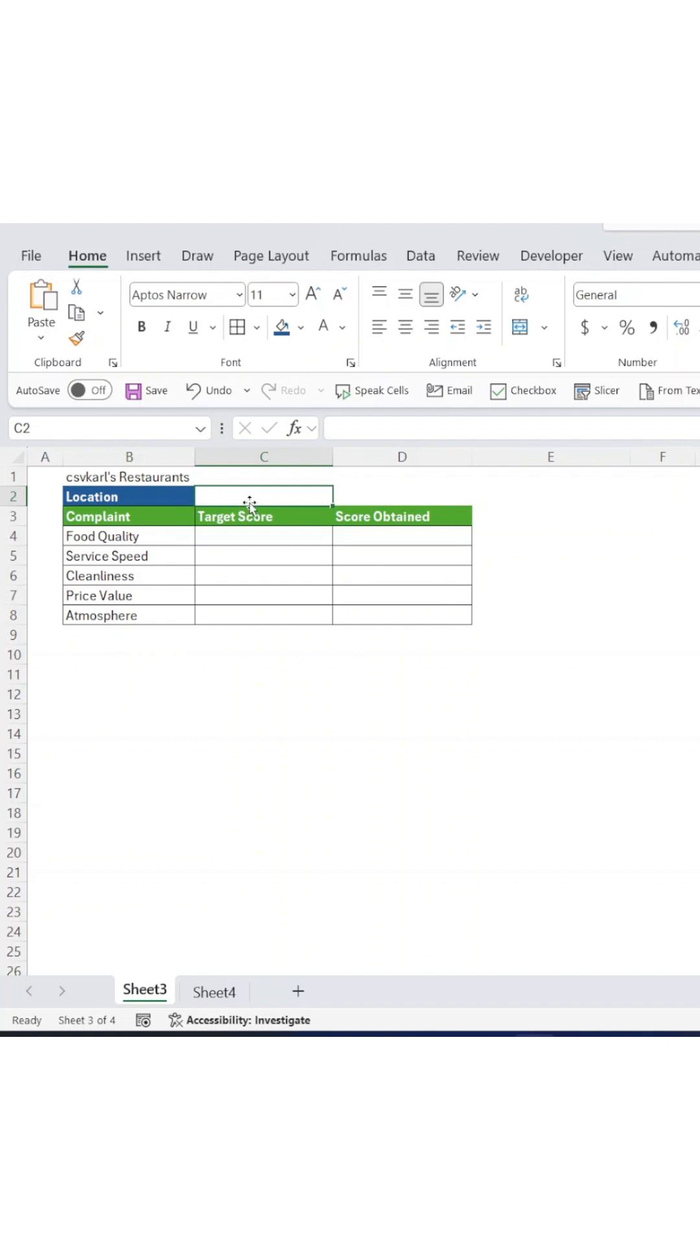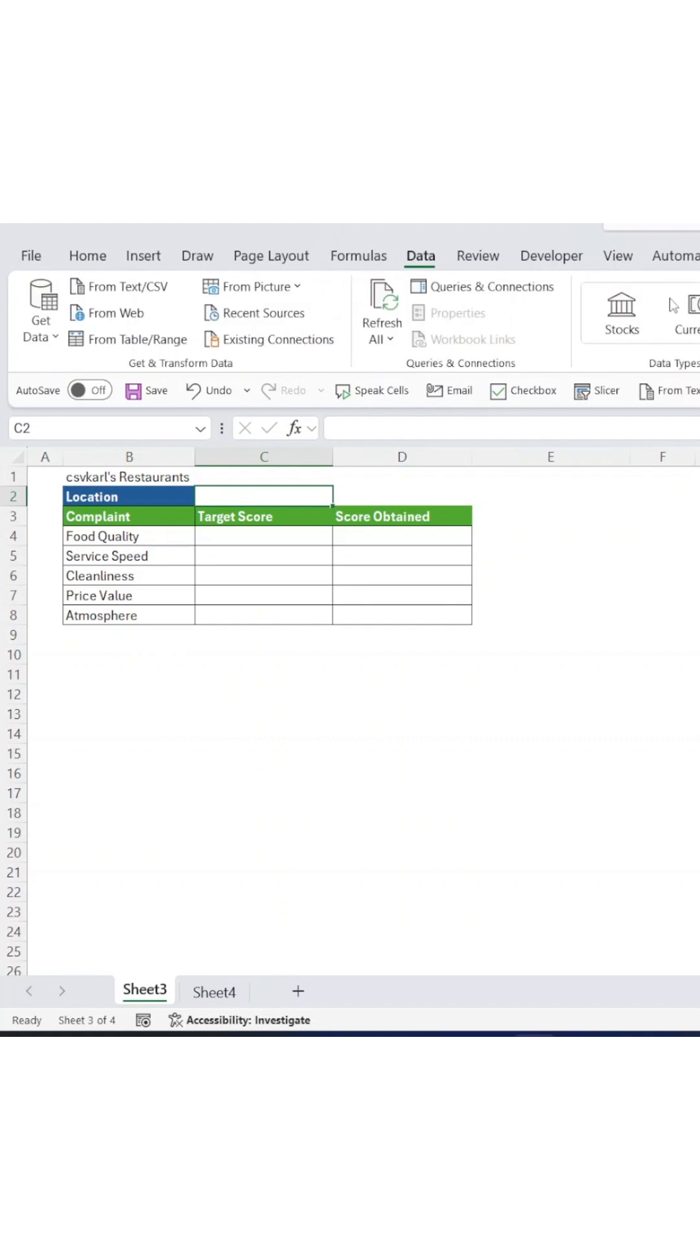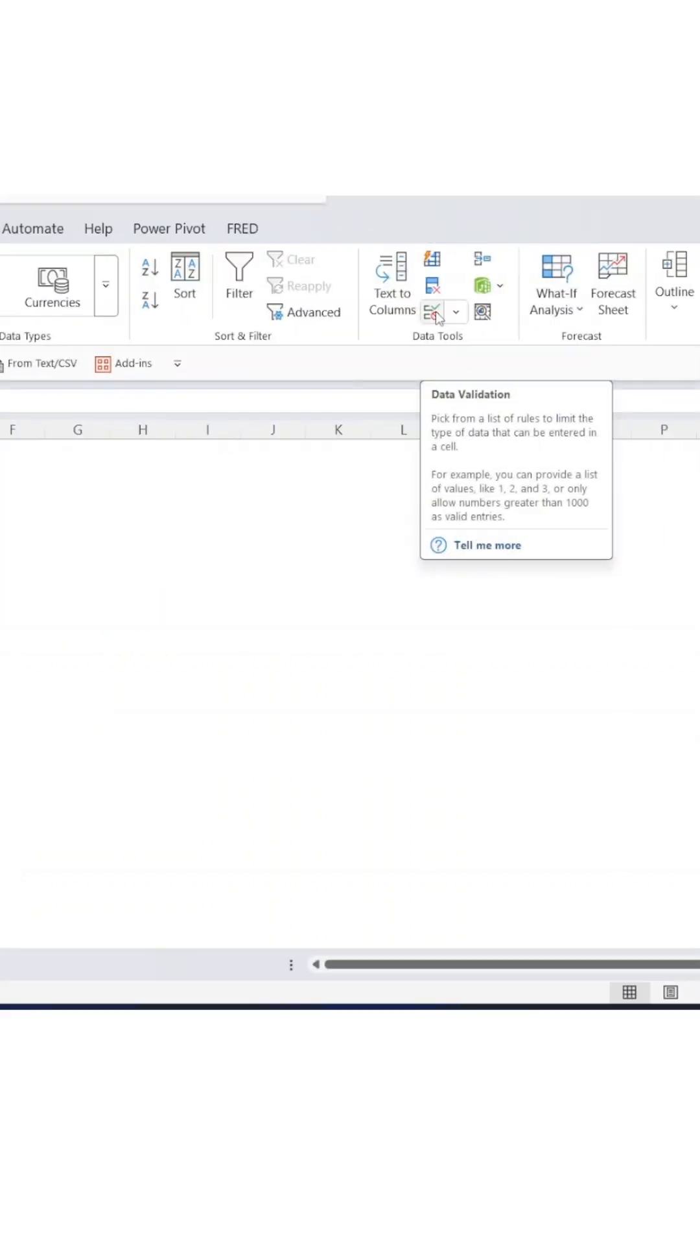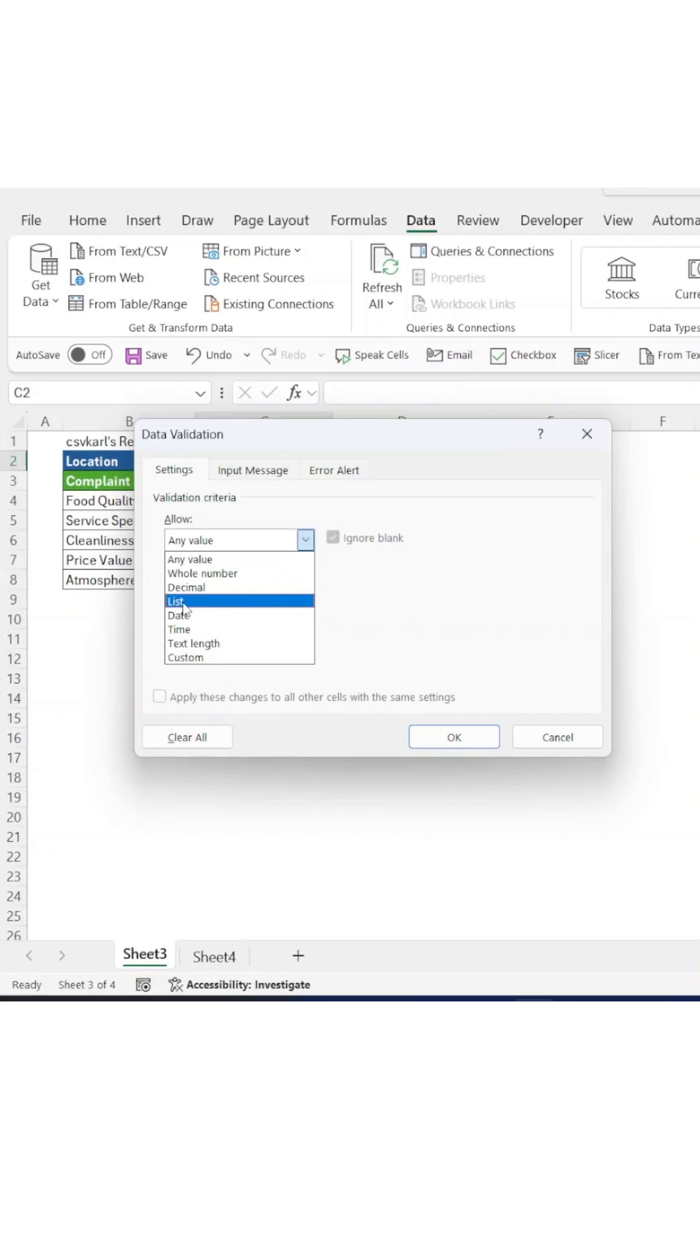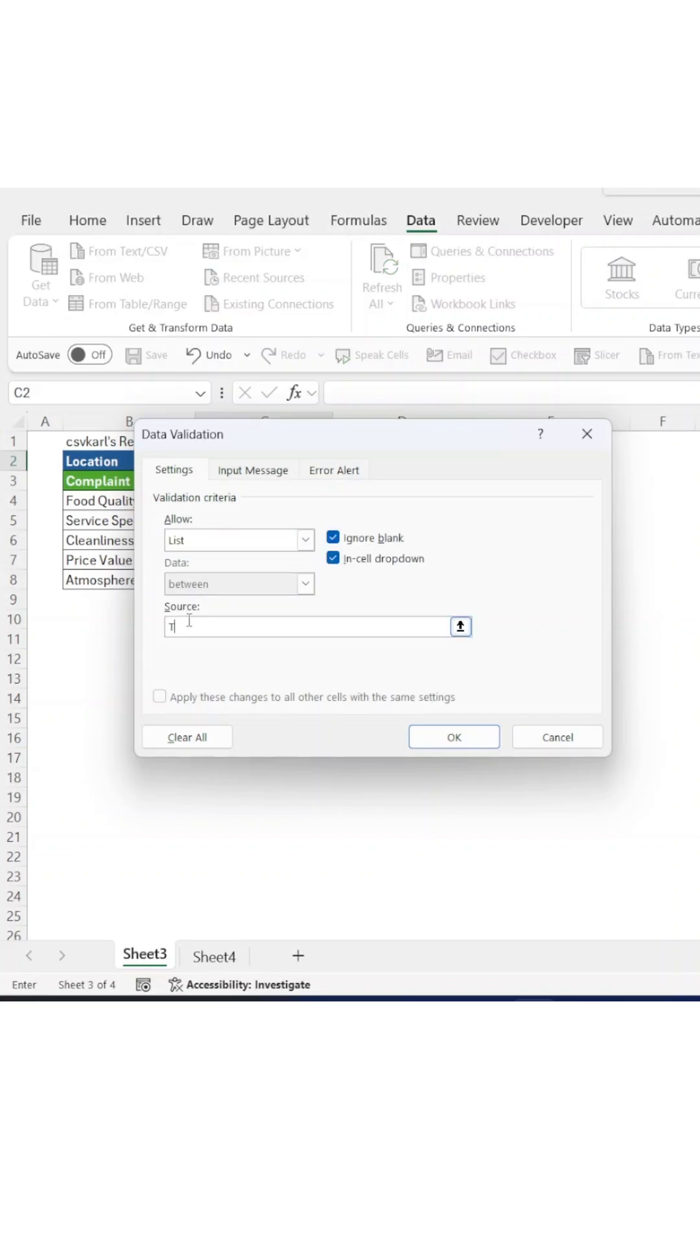Start by setting up drop-down lists for your locations. Head to the Data tab, select Data Validation, and choose List. Add your locations, in our case NYC and Toronto restaurants.